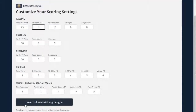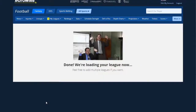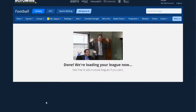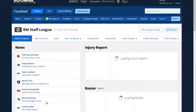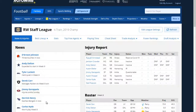And you can see, once I save, it's going to finish adding the league for me. Once our office buddies tell us it's added, it is indeed added.